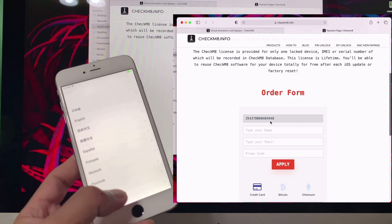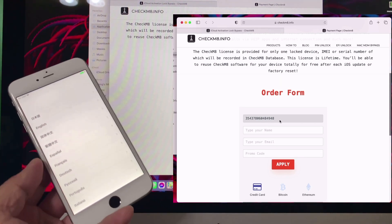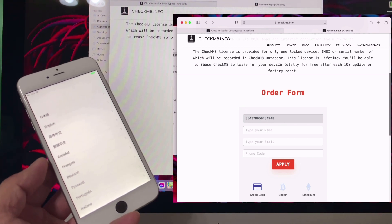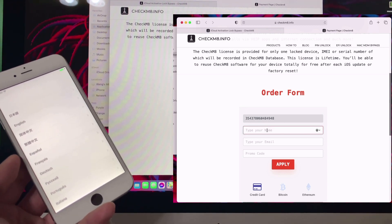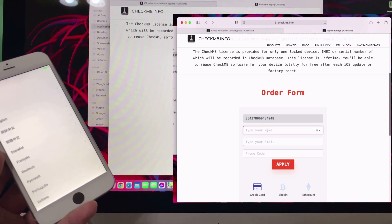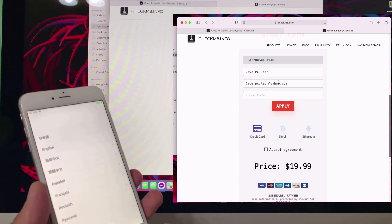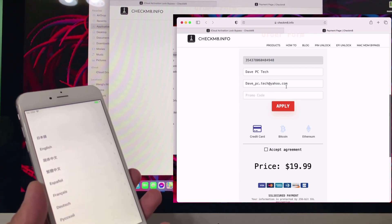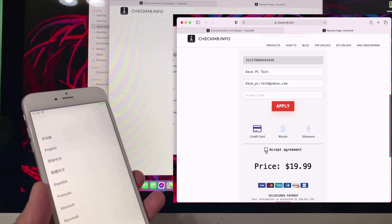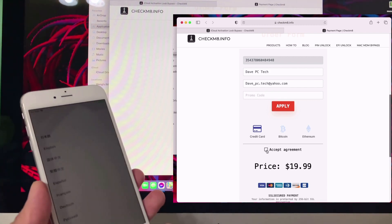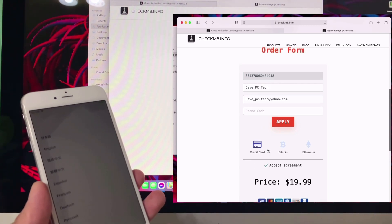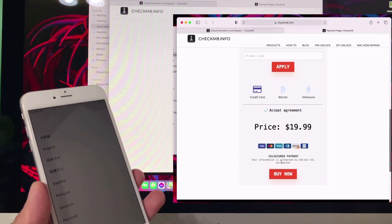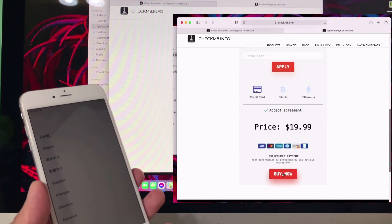You don't need to type the IMEI. Just type your name and email. After you put your name and email address, scroll down, check 'Accept Agreement', then click 'Buy Now'.